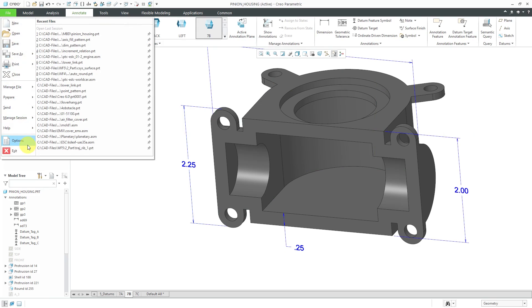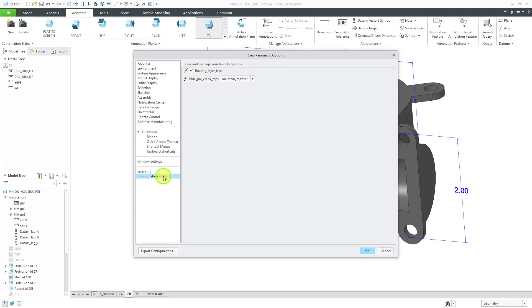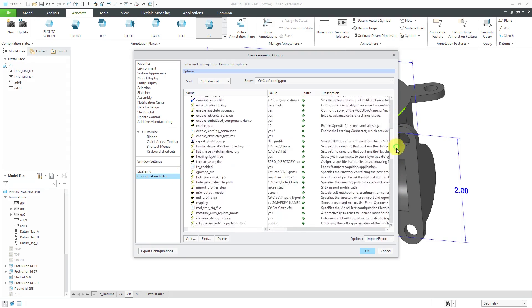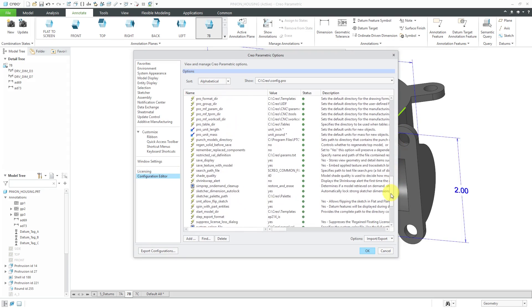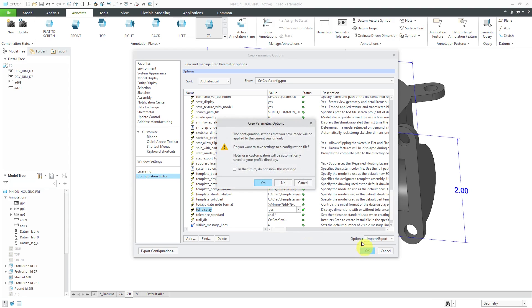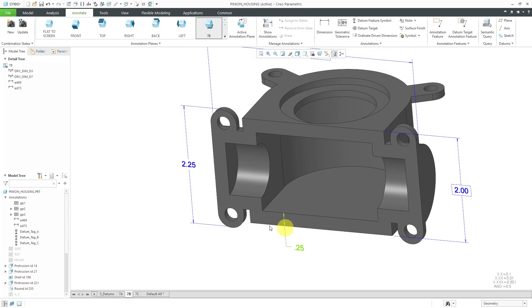I'll go to File, Options, Configuration Editor. I happen to have it in my config.profile. For some reason, I have tall display set to No. I want to change that to Yes and then click OK. It asks me if I want to save it in my file. Yes, I do. I want to make sure that it's on whenever I pull up stuff by default.